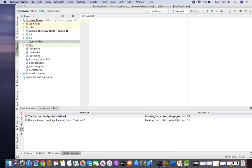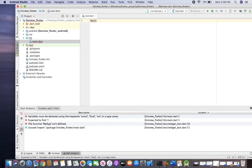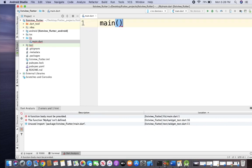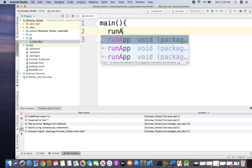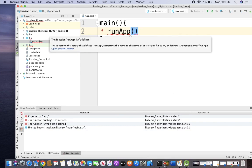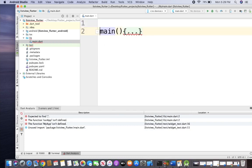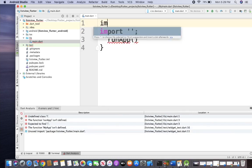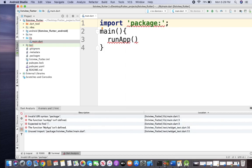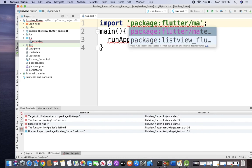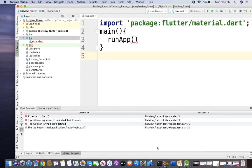After that, we have to create a main method. Add parentheses and braces, and inside the braces call runApp. You will see there is an error — to fix this, at the top you have to import the material.dart file: inside single quotations, type 'package:flutter/material.dart'.